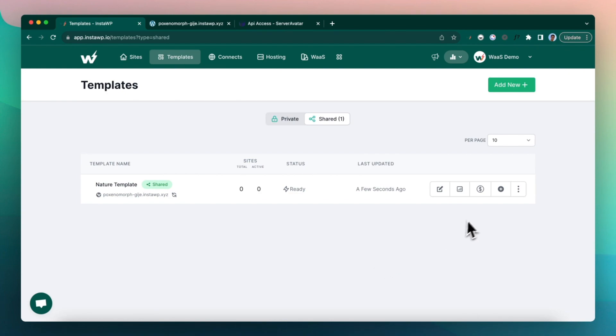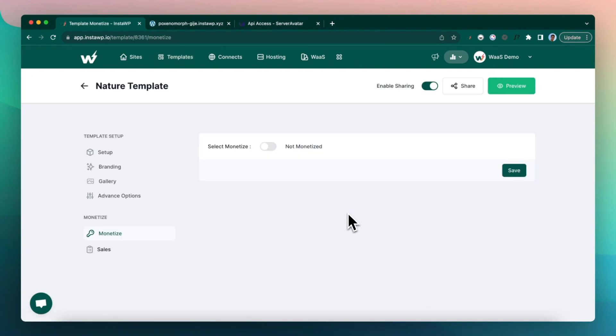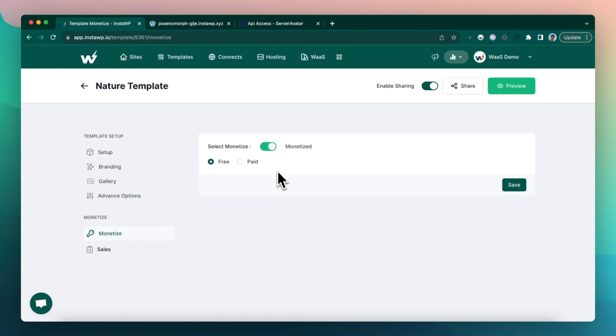Alright, so now click on the monetize icon. Here, this is your choice. If you want to make this as a paid, generally you want to keep it as free if you are using free stuff. Because this is not the purpose of this demo.